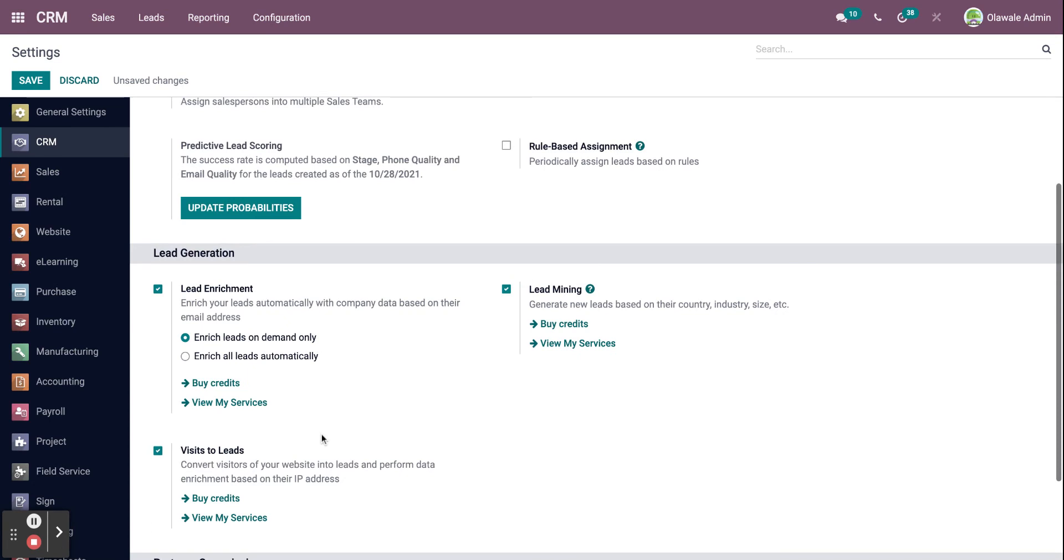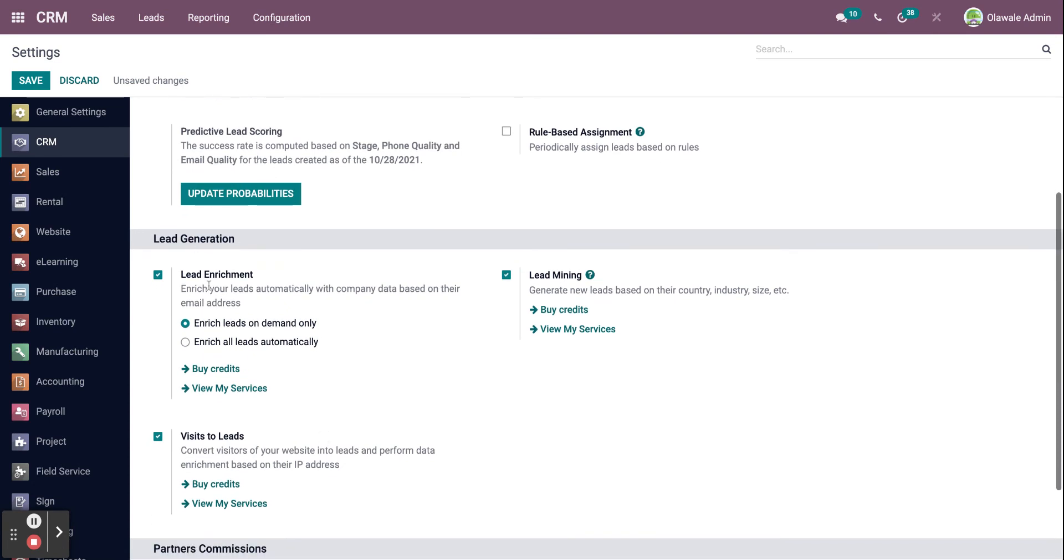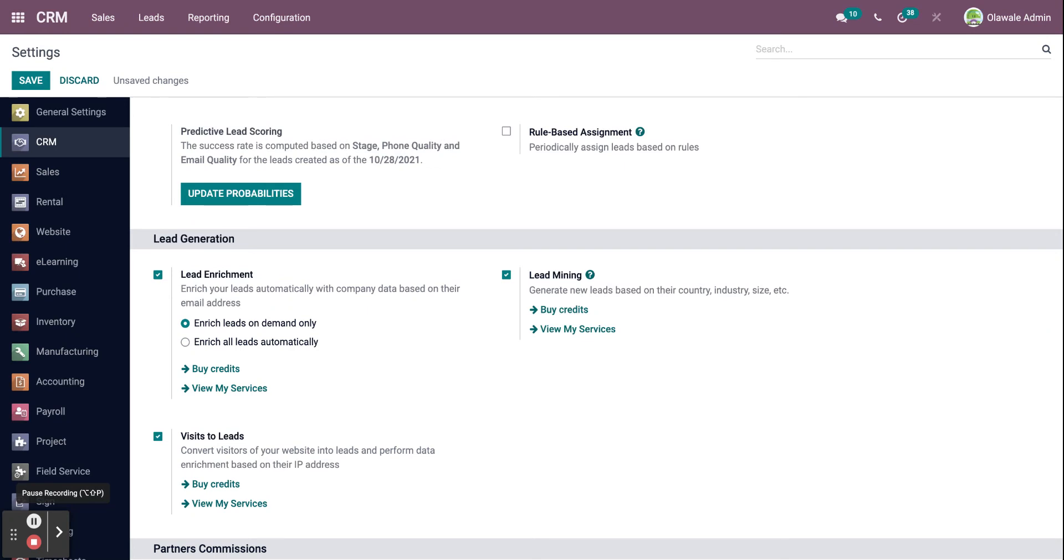If you scroll down a bit, you will also see lead enrichment. The lead enrichment facilitates the collection of data from the leads generated. This method can provide accurate information on the lead while also reducing the workload of the marketing and advertising team. The lead's email address is used to enrich the data. The lead enrichment option can be enabled by clicking on the box right next to it.